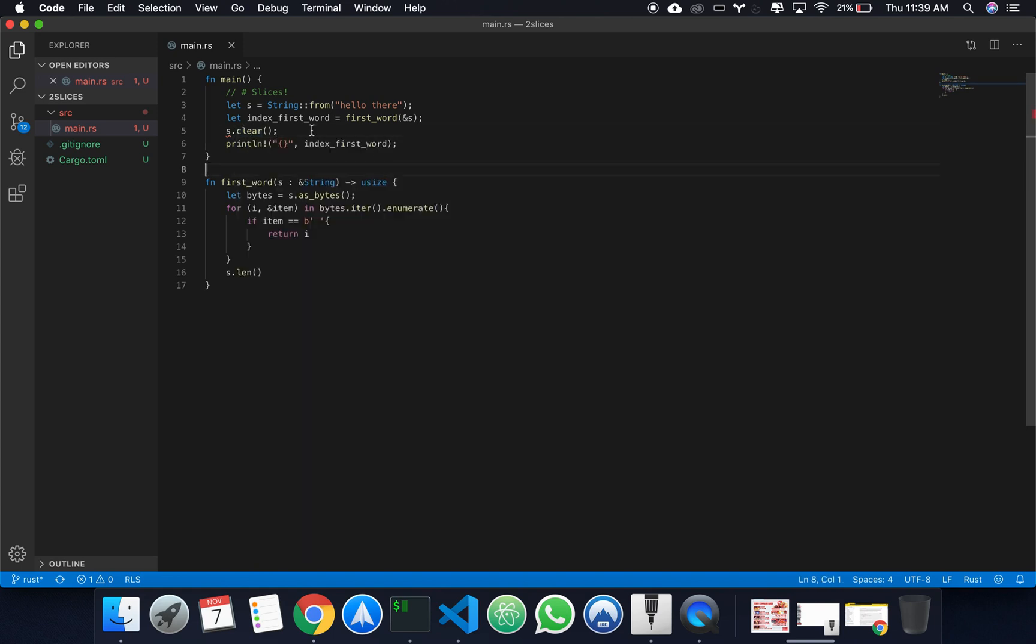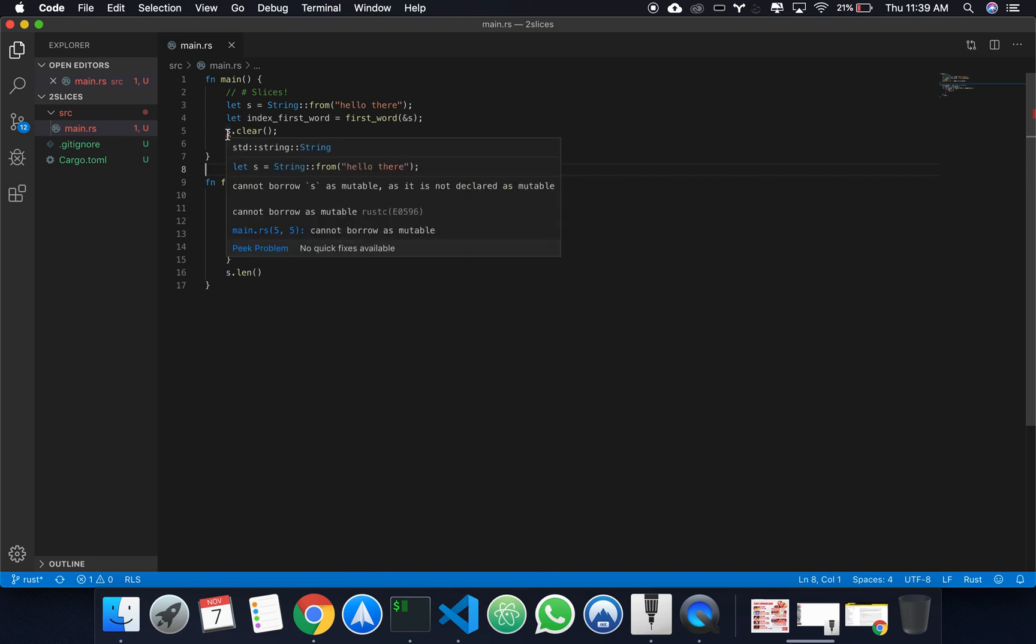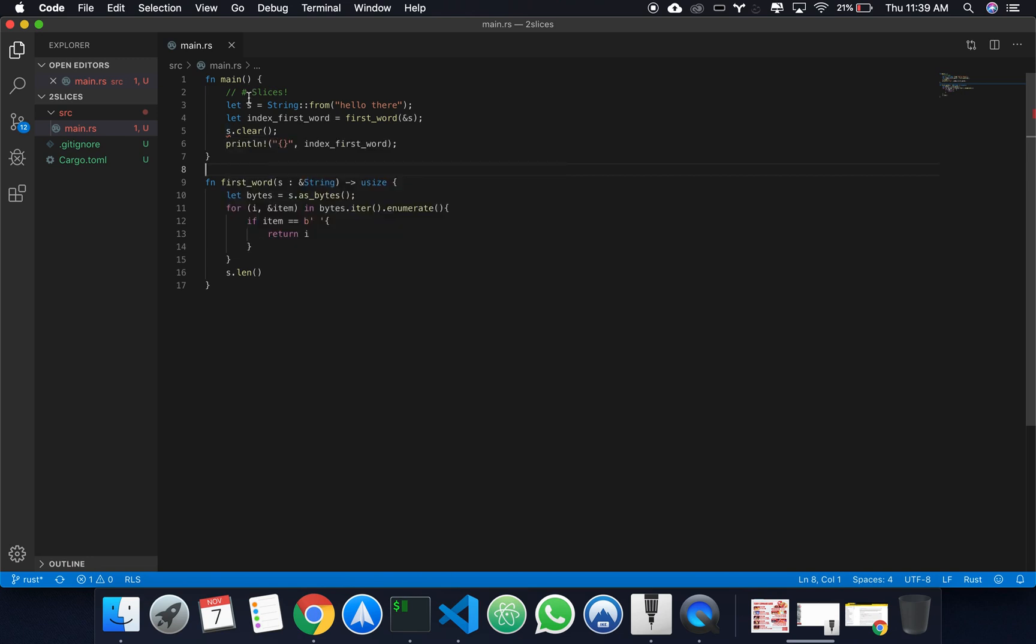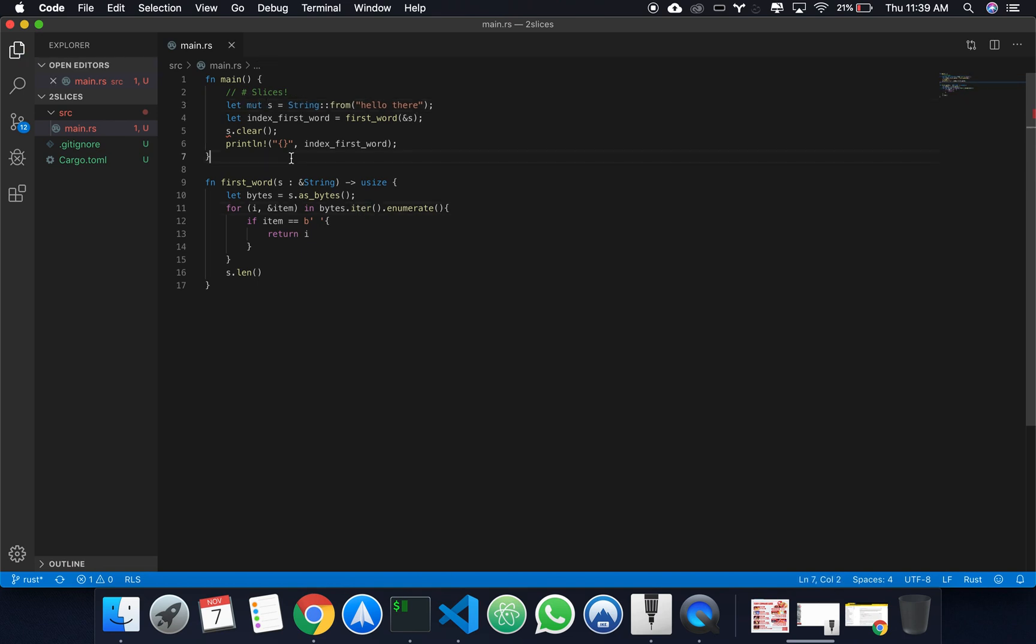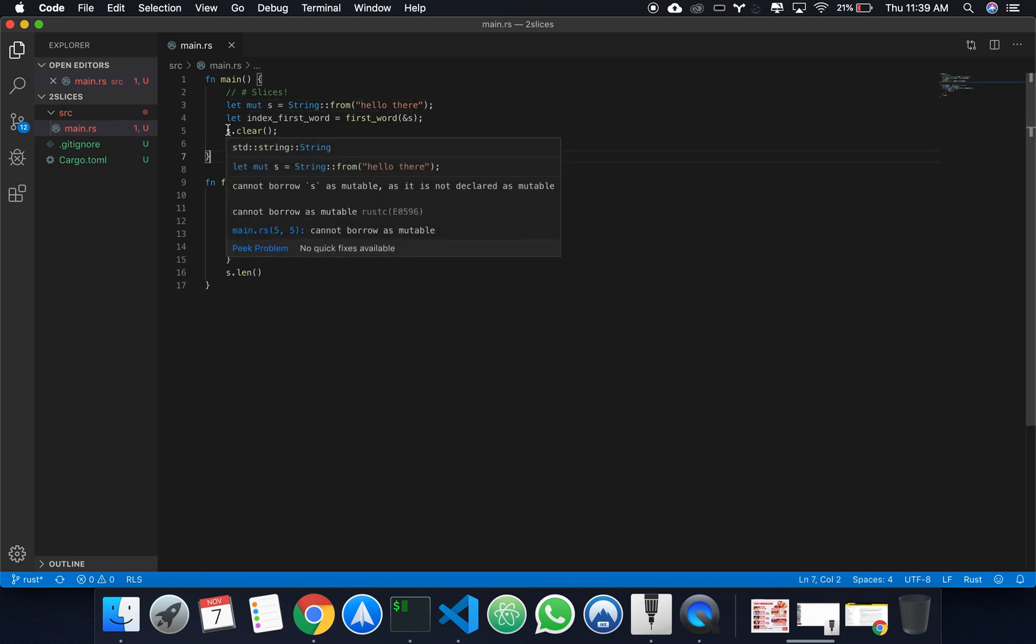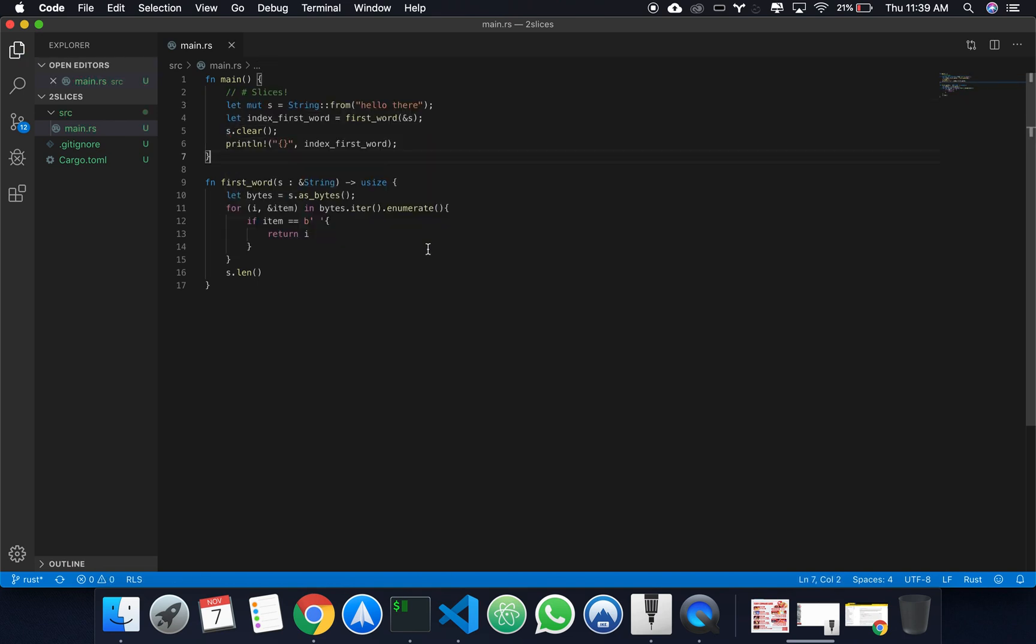So how do we fix this? Actually, I think we're getting an error because that's not mutable. Is that it? Okay.